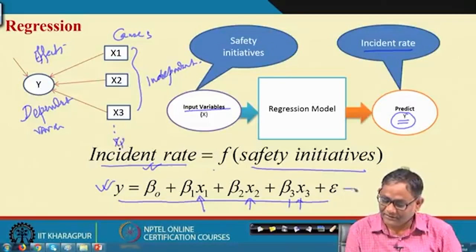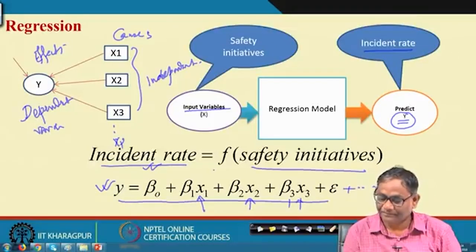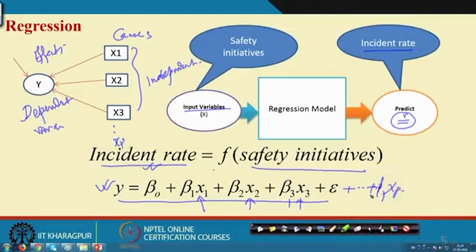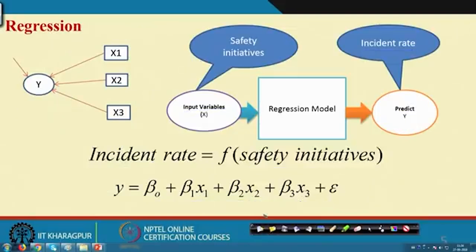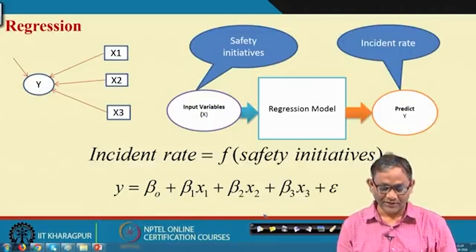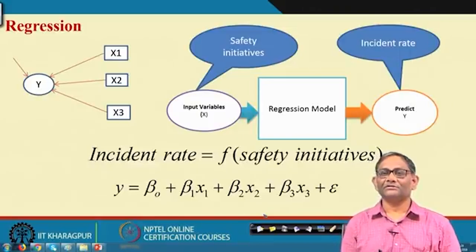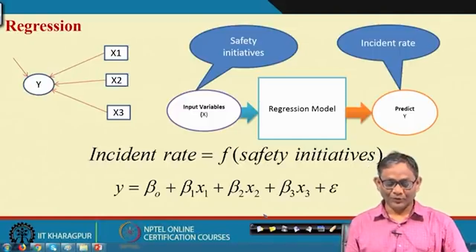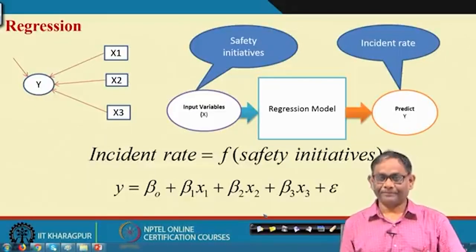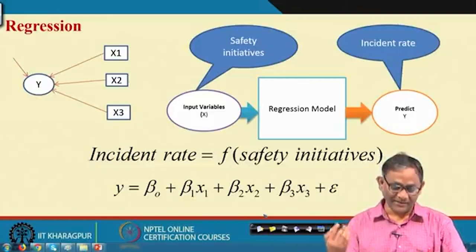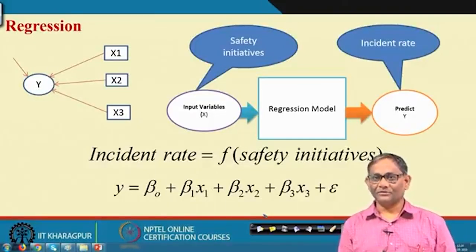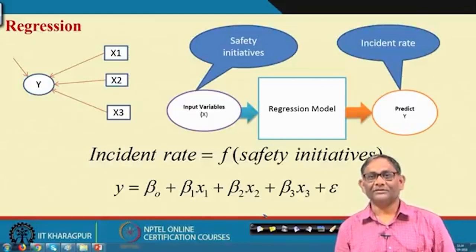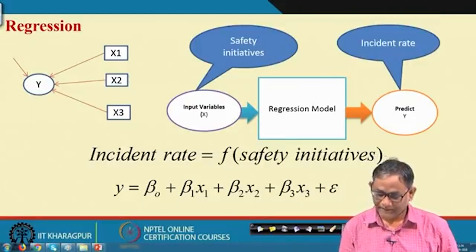If there are p number of variables, the equation extends to include βp·xp. For more detail on regression analysis, there is a lecture series on applied multivariate statistical modeling on NPTEL covering multiple linear regression. Today we will show you the application of regression in safety or accident data analysis.